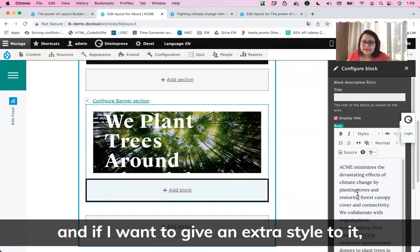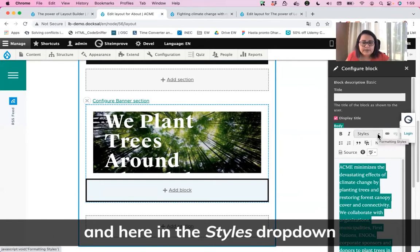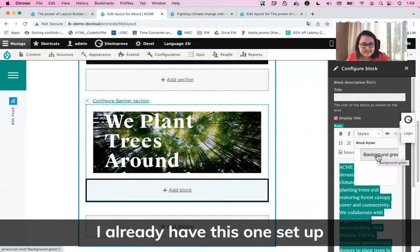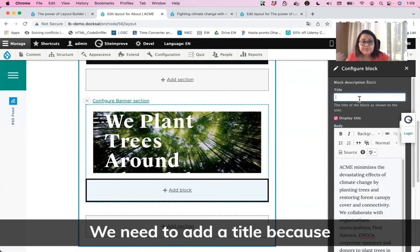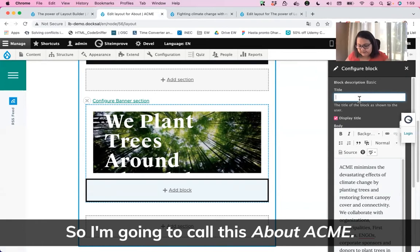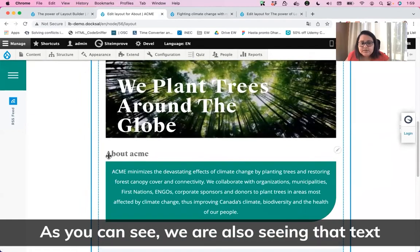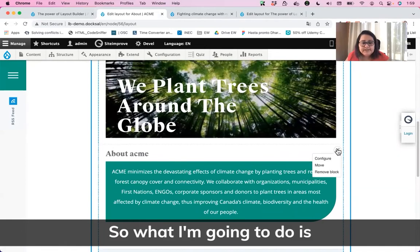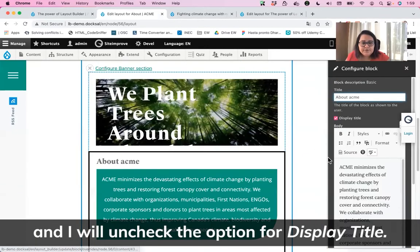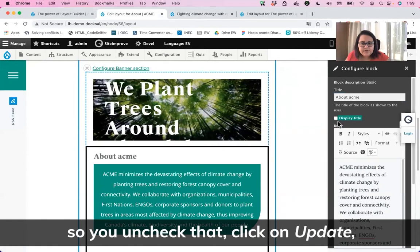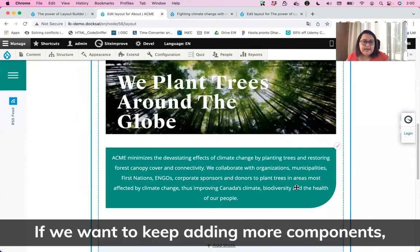If I want to give extra style to it, I can do it. I'll select my text and in the Styles dropdown I'll choose one of the styles I have — I already have one set up for a green background, so I'll choose that. I need to add a title because we're creating a new block — I'll call this About ACME. I'll click on Add Block. I can see the About ACME title is showing, so I'll edit my block and uncheck the Display Title option, then click Update so the title is hidden.